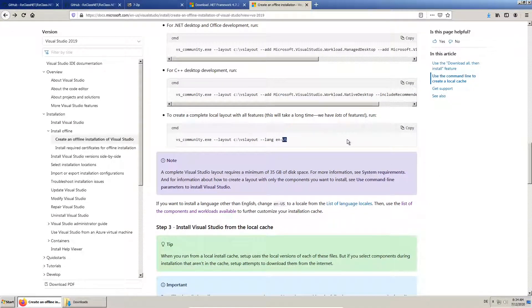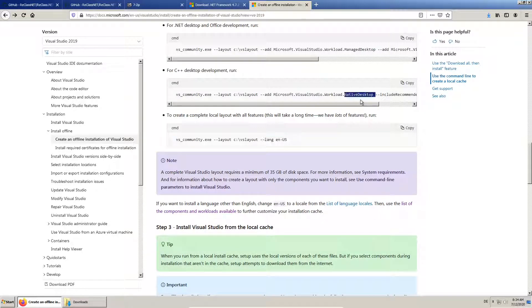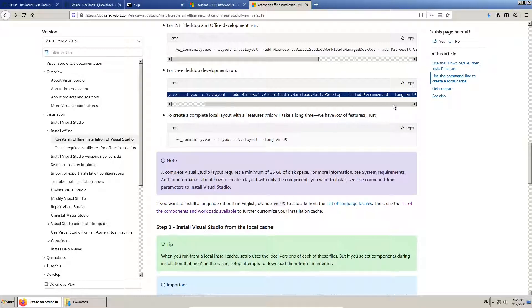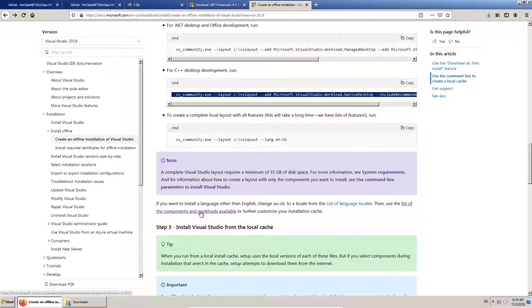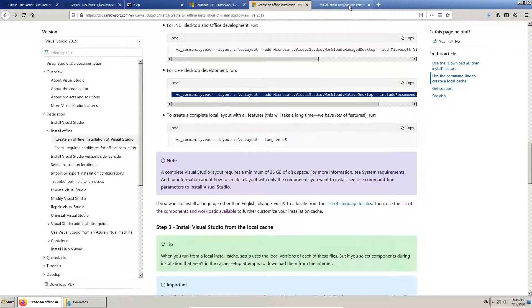For this video, we don't want to download everything, but just what we need. To decide what we need, we take a look at the list of workloads.